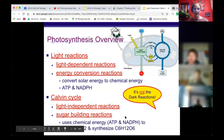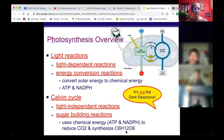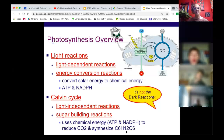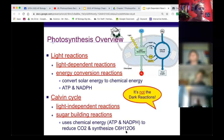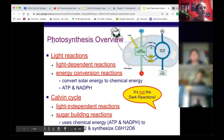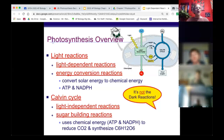In the second phase of photosynthesis, which we'll talk about Wednesday, we'll take ATP and NADPH and use it to reduce CO2 into glucose, C6H12O6 - that should be a memorized formula.